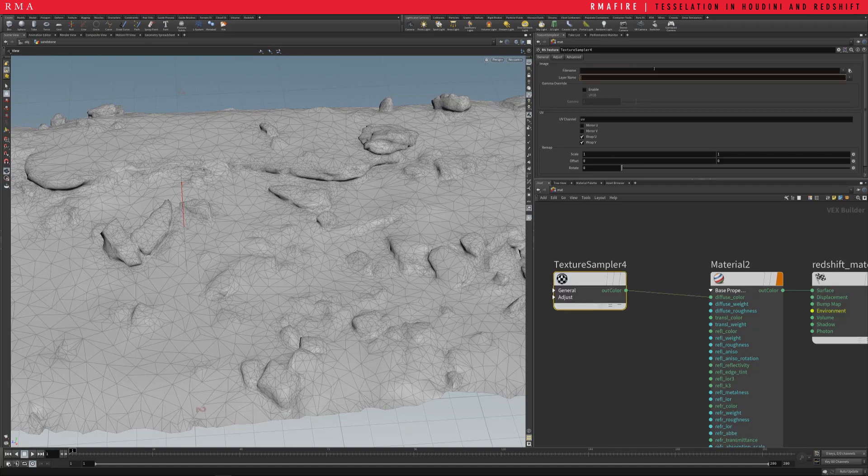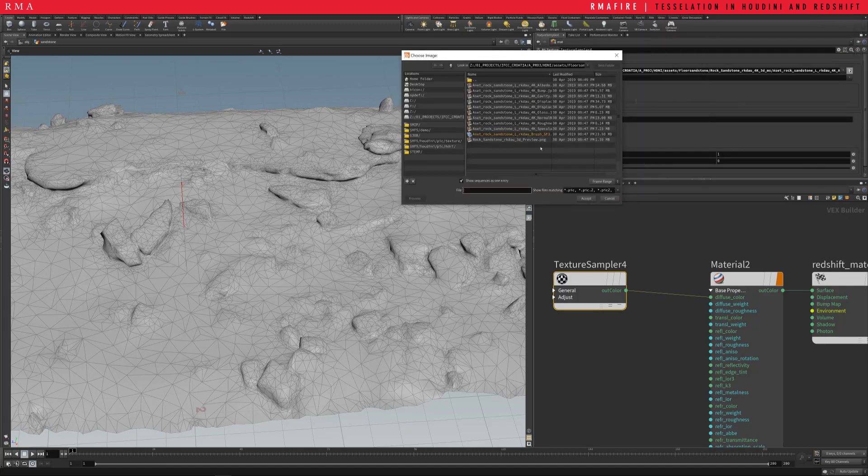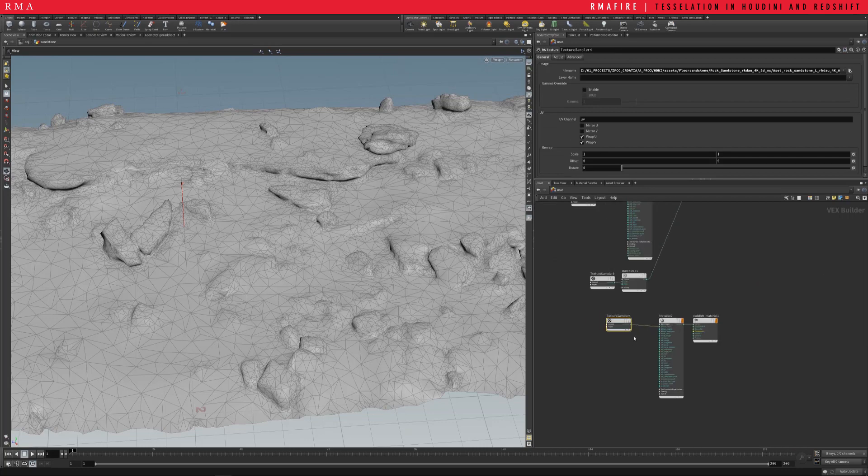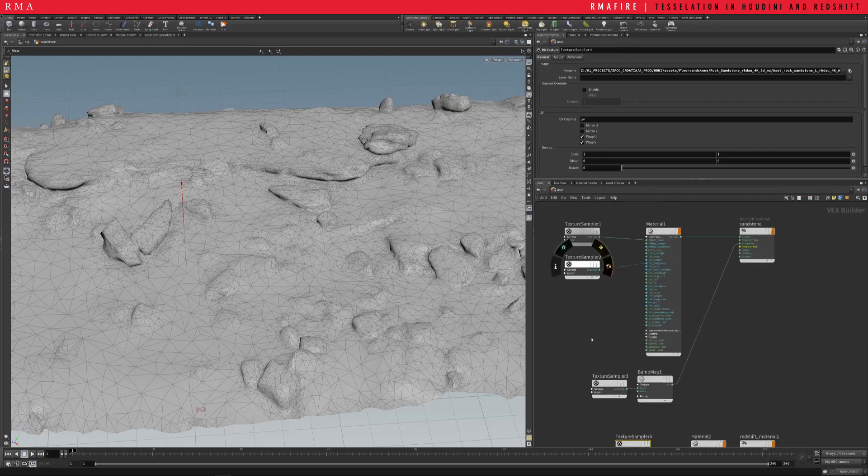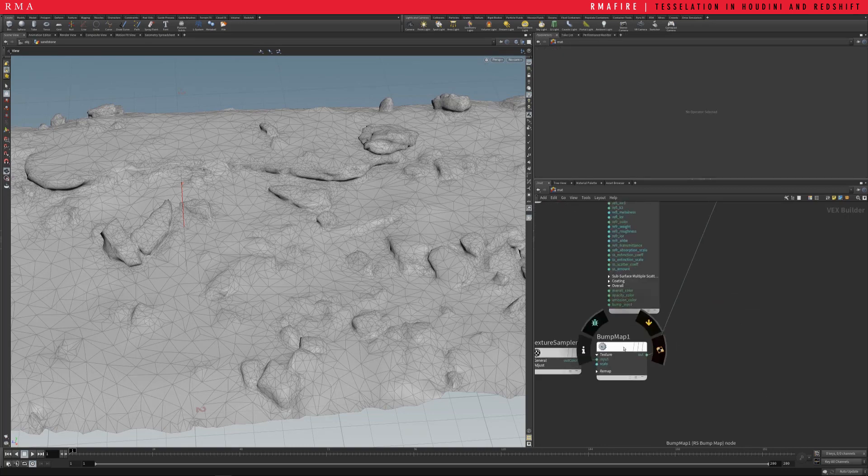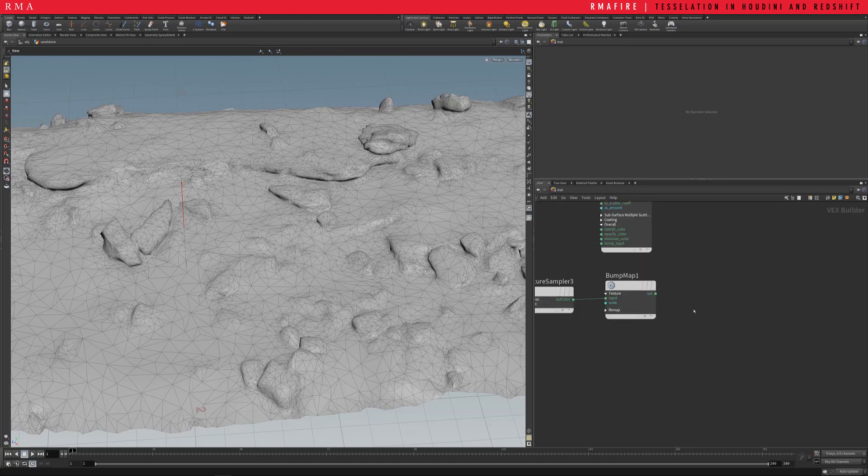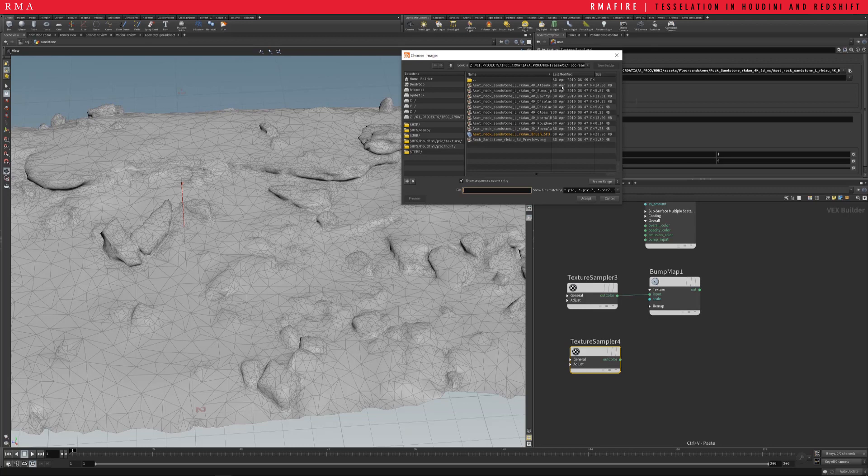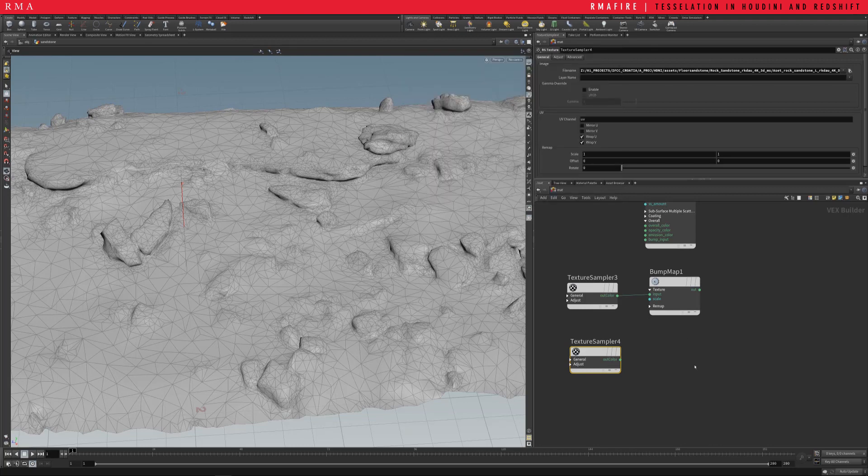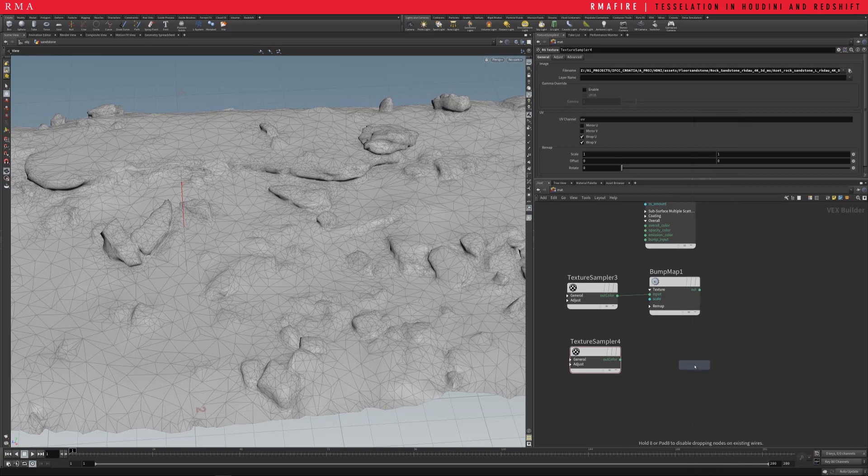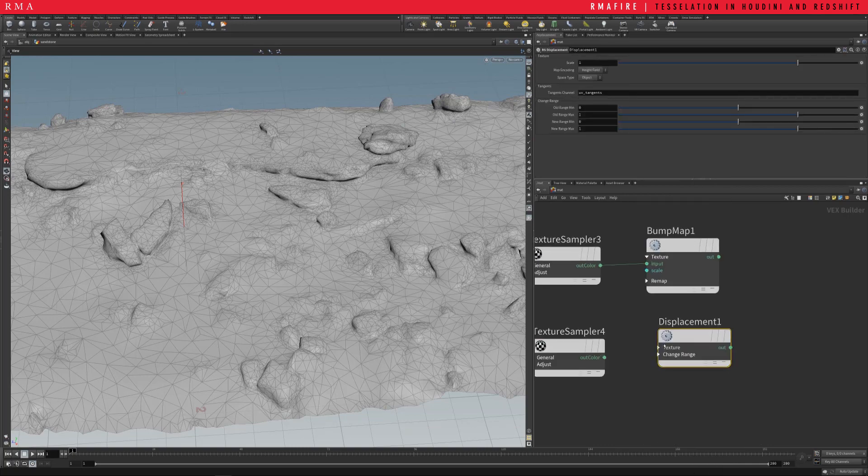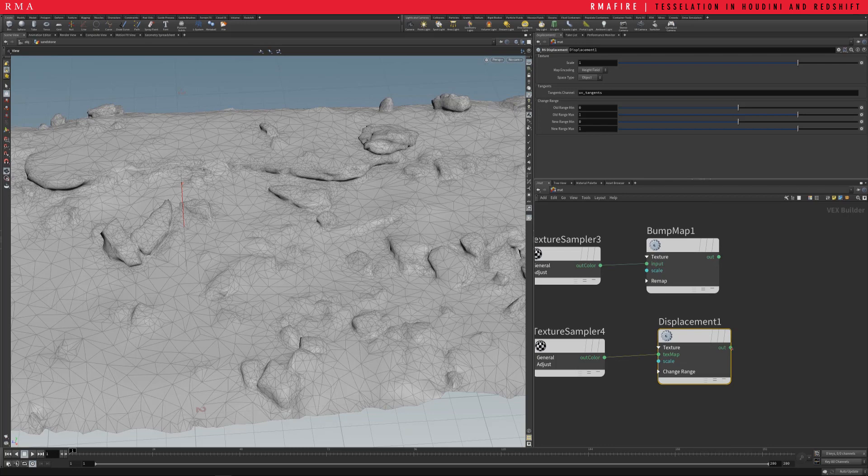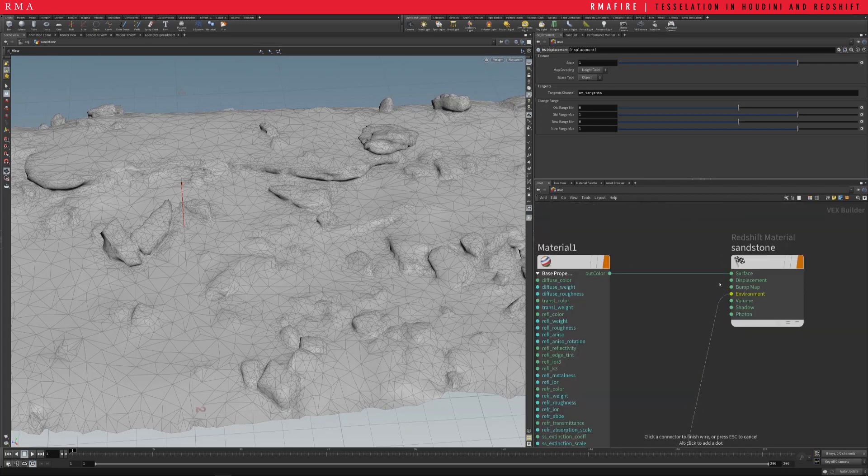On my diffuse it's my albedo path, and then I plugged in my roughness and then my bump. So let's get rid of that and let's first get rid of our bump and bring in our displacement. We're gonna type in RS displacement, bring it down, plug that in to my texture map and that's gonna come into my displacement.